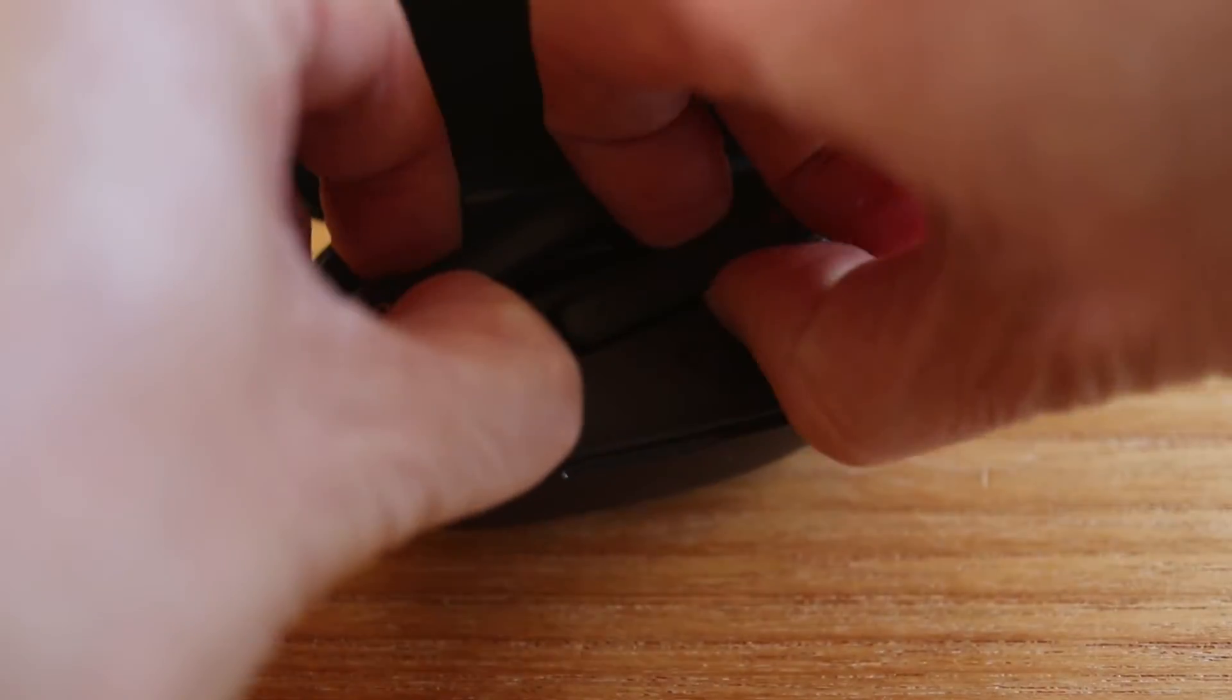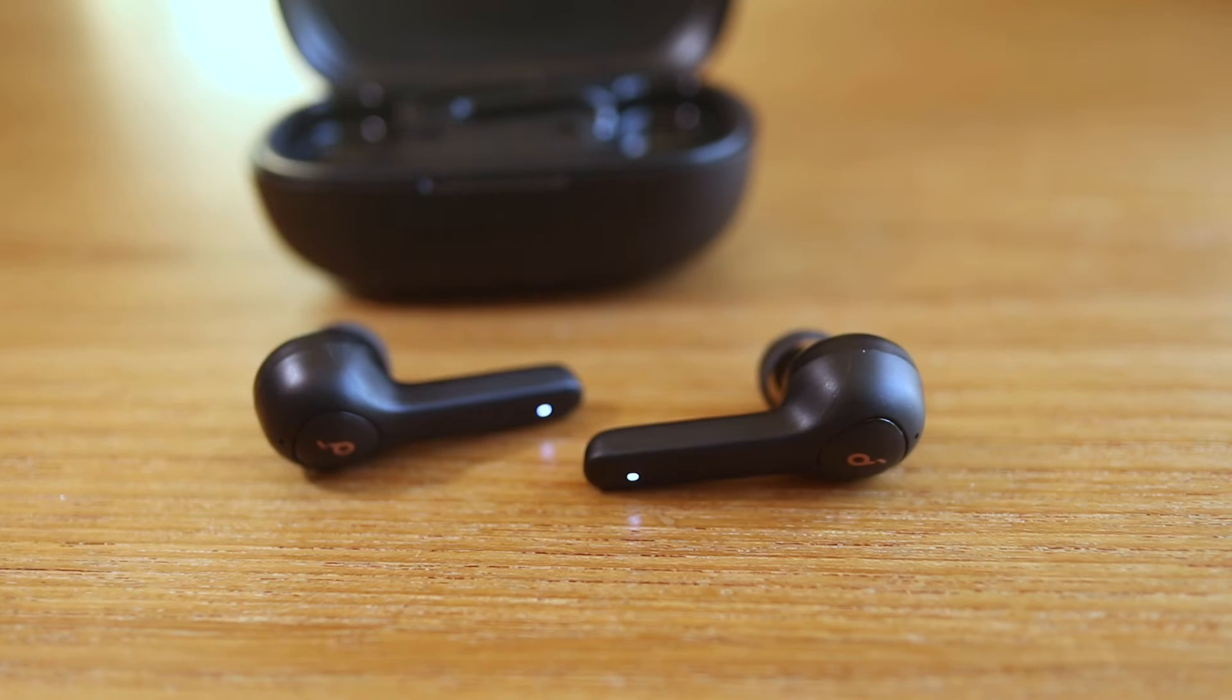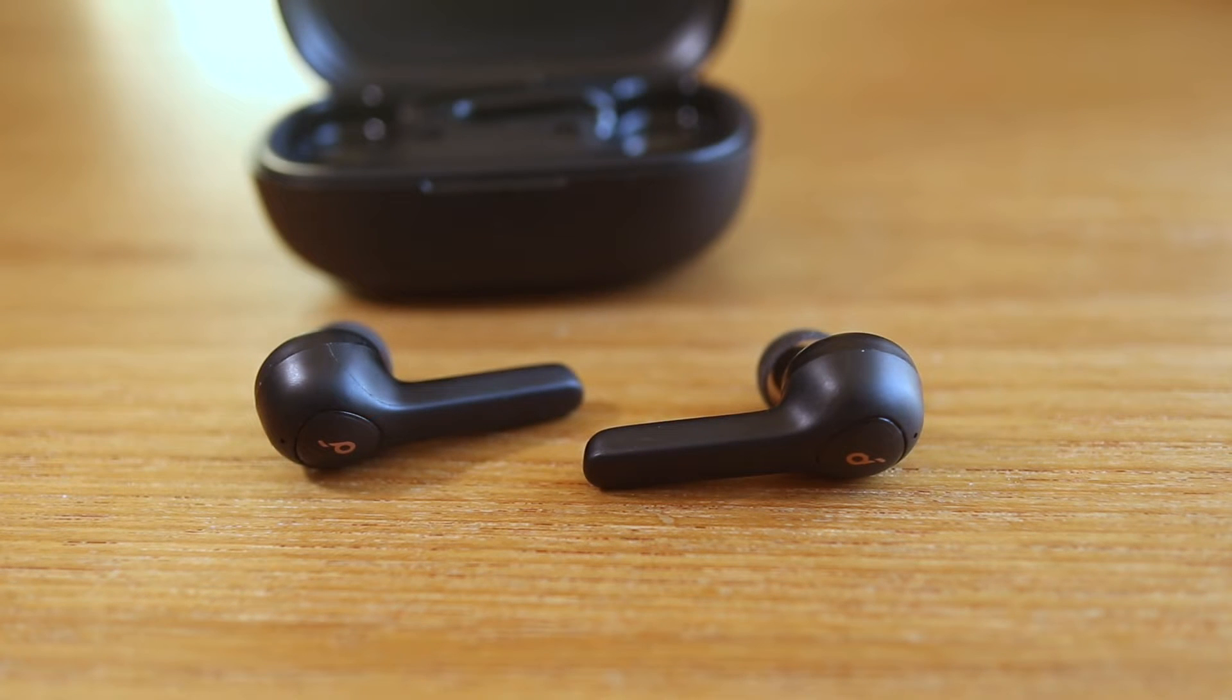To connect brand new Soundcore earbuds, start by taking them out of the case and then wait until the LED on the right earbud flashes quickly.